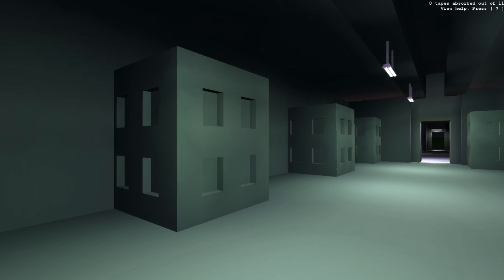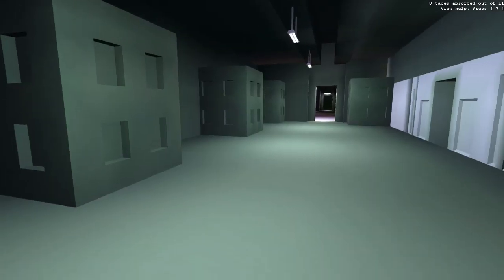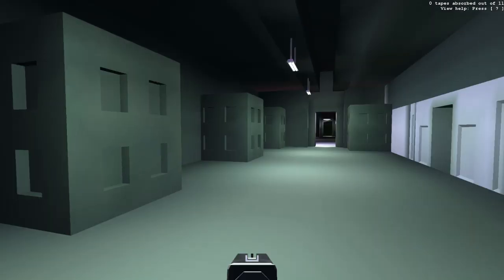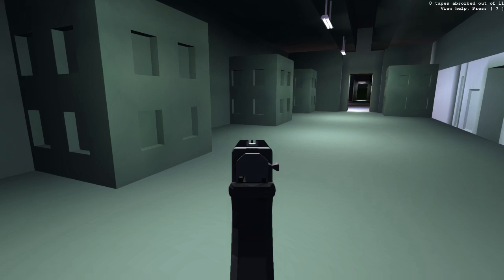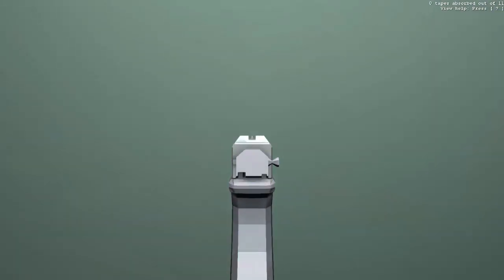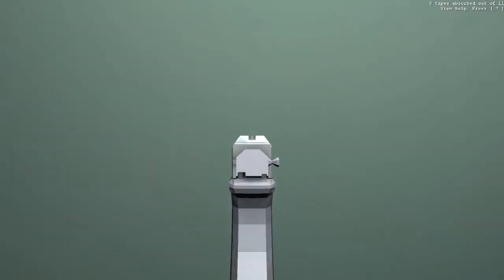Then, once you're all ready, pull out your gun, point it at yourself—since we're the only people playing here—and shoot.